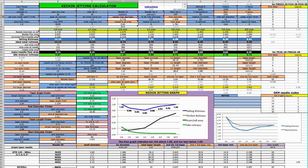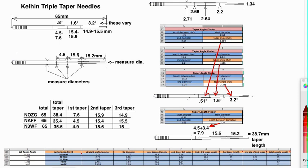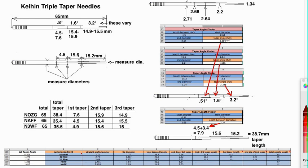Okay, so going back here, you'll put those lengths in—4.5—and then that measurement, 2.68 right here, that measurement 2.64 right here, and it'll tell you the taper angle. This is the only one you really need to know because we're going to use that angle to find out the total length of that first section.